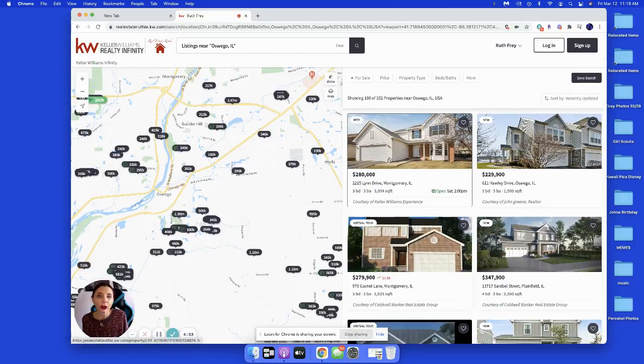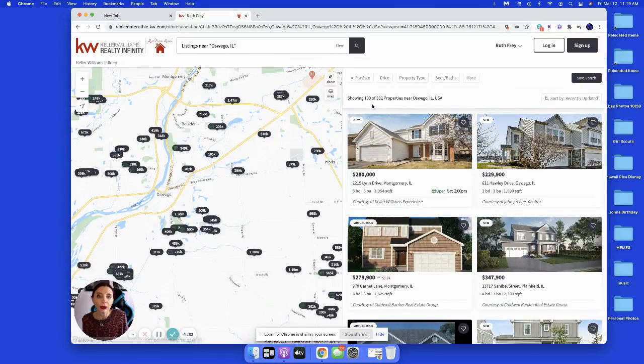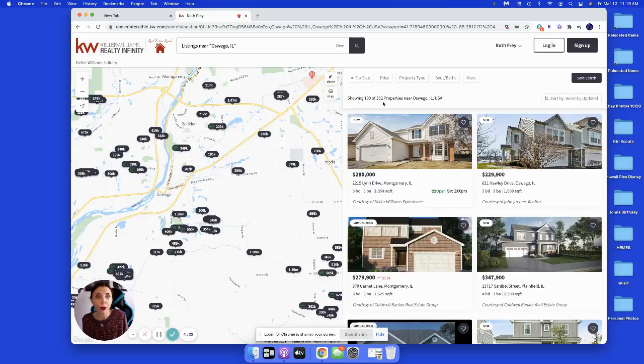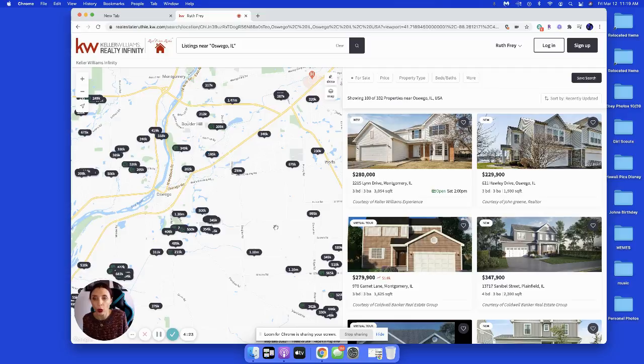It'll tell you you have 332 properties around the area. This won't do just Oswego, it gives you a generalized view. If you want less or more, you can adjust your map here.